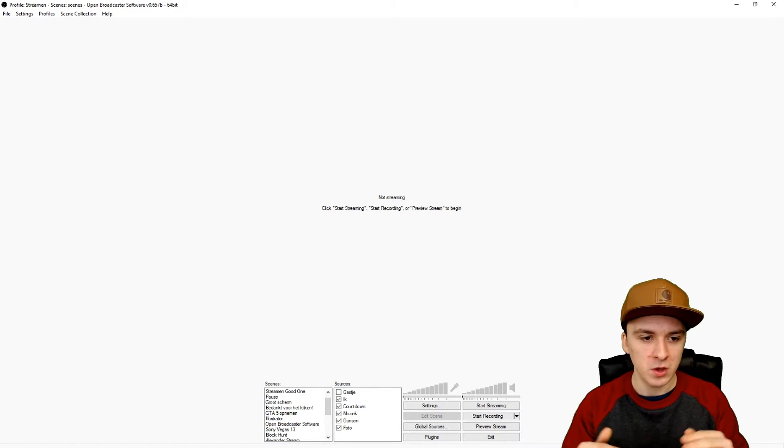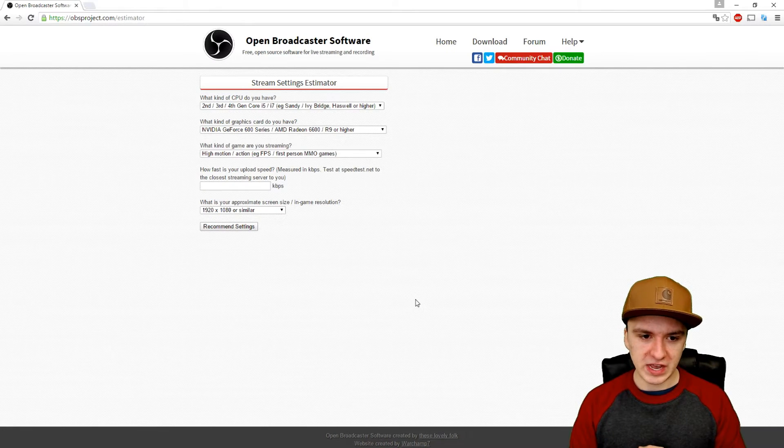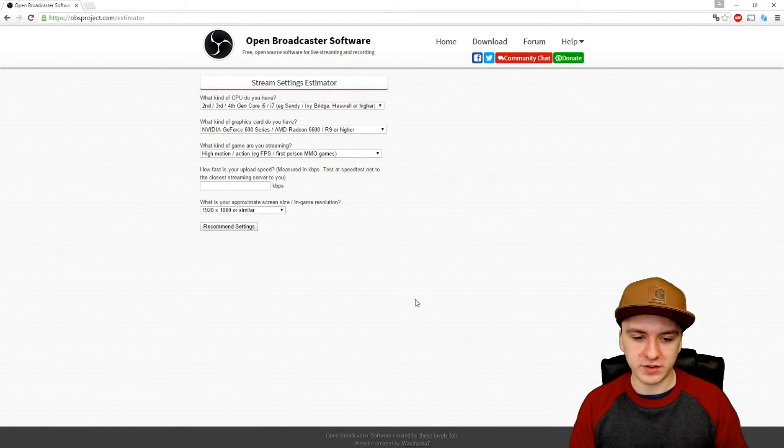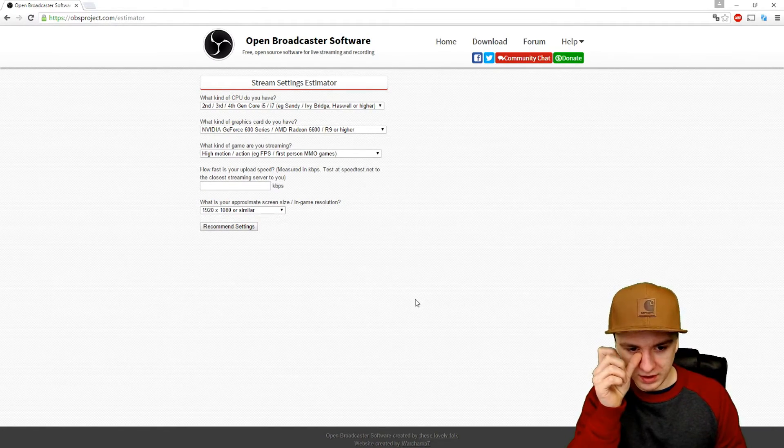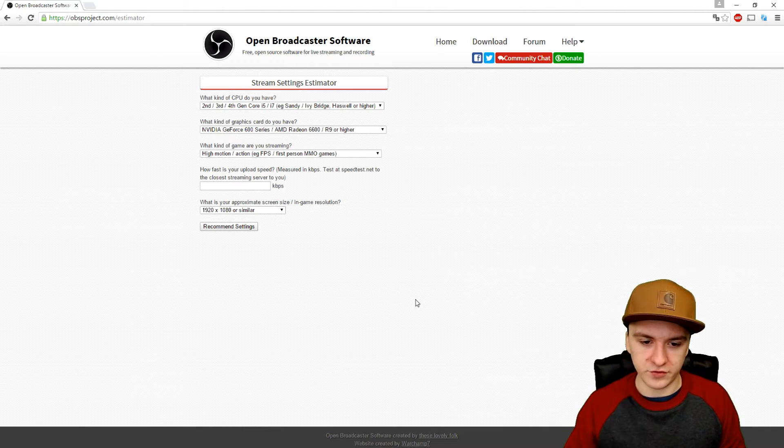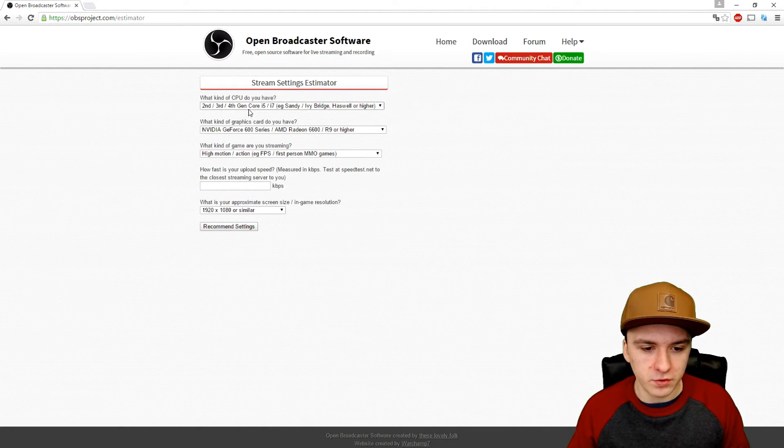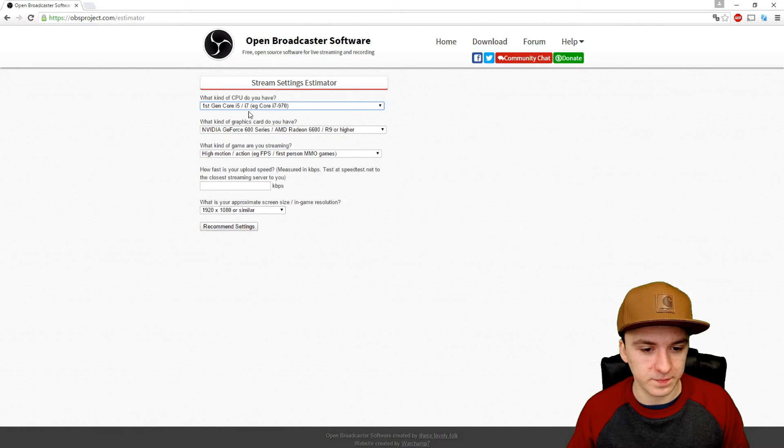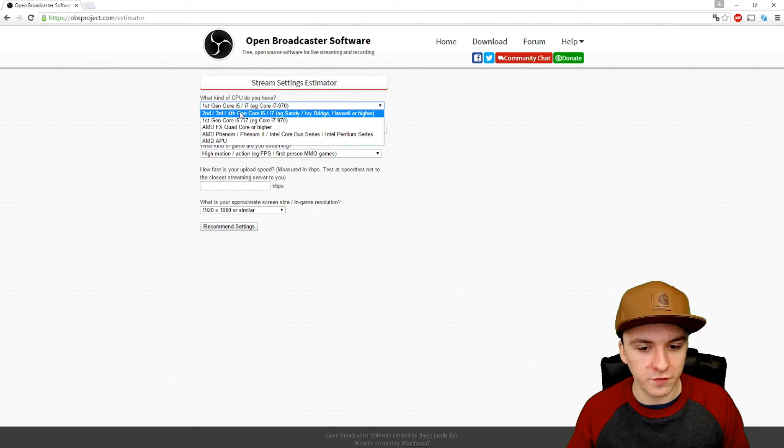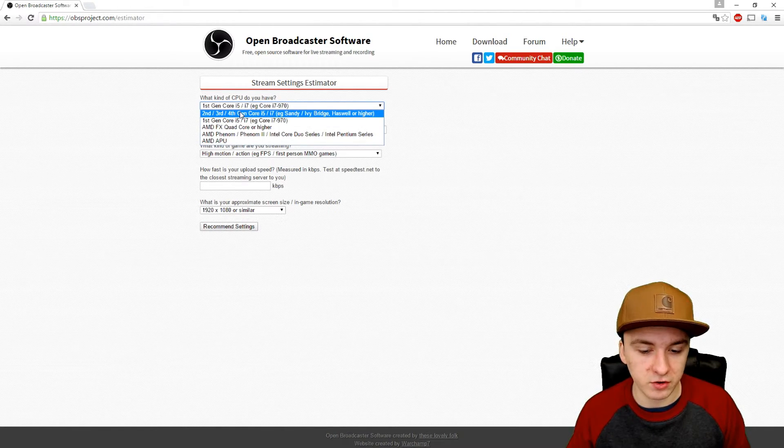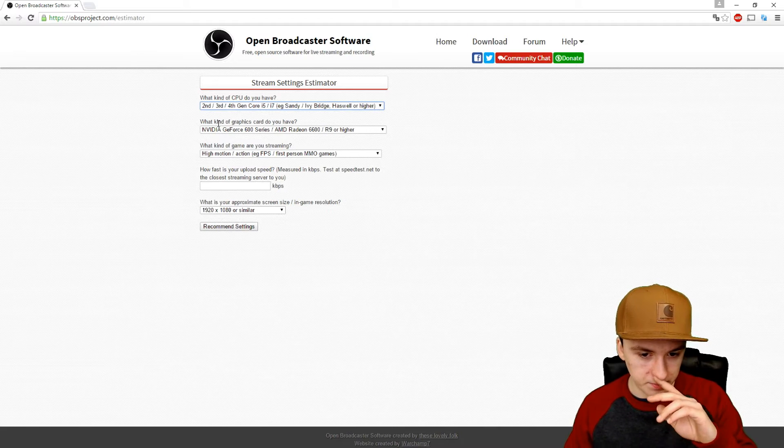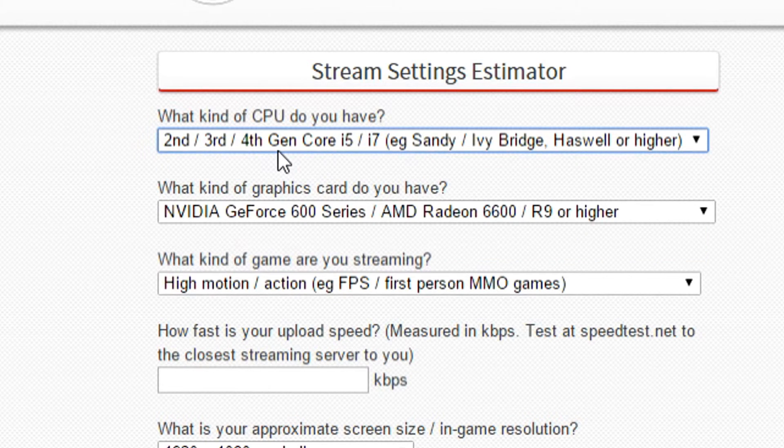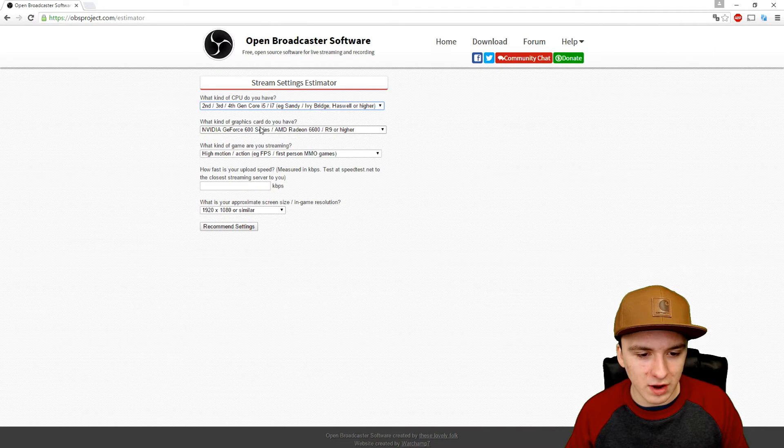We're going to go to the OBS website. As you can see, we've landed on the page. First of all, you want to fill in everything you have, your details. Let's start off with the CPU. I have an Intel Core i7 processor, so you want to pick your processor. You can find that in your system specs.